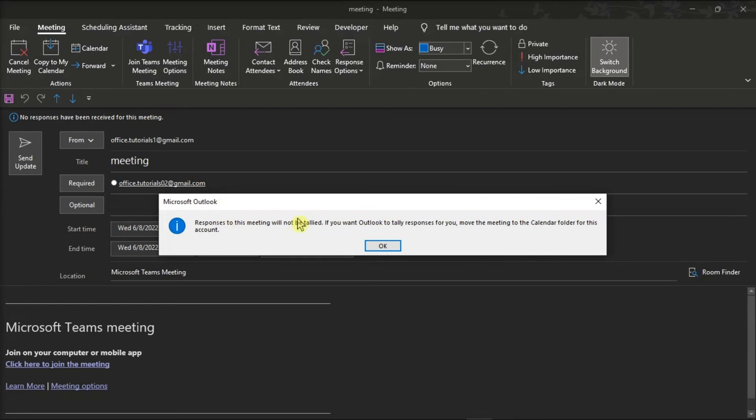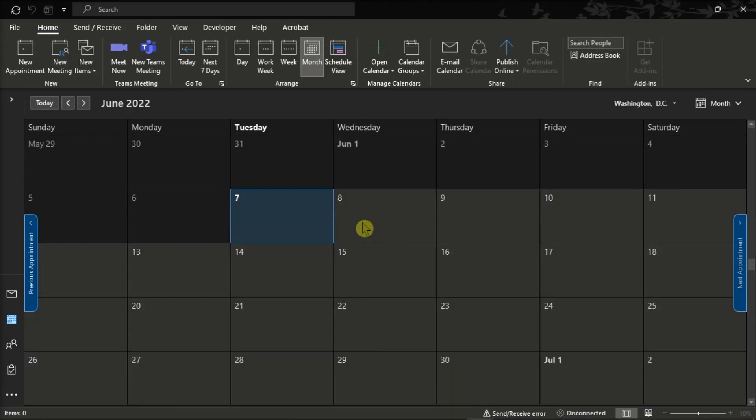Now a dialog box would appear like this, and just click OK to apply the changes. After that, close the meeting, and then the meeting will now be cancelled without sending any emails to others.